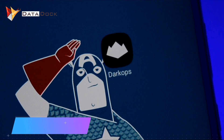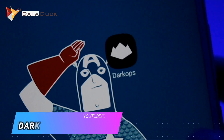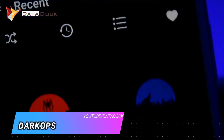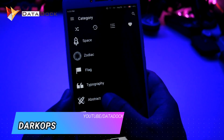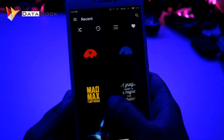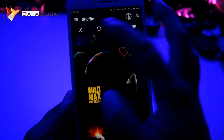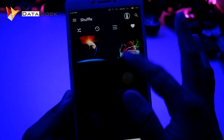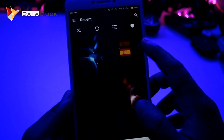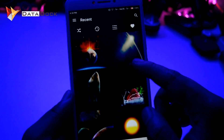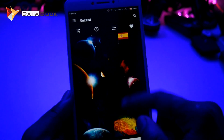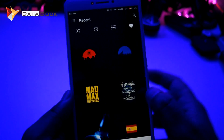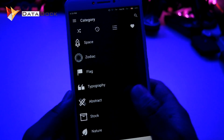The first application is called Dark Ops. Dark Ops is basically a wallpaper application where you will get a shuffle option for recent wallpapers. It is basically dark-oriented, so you will get dark wallpapers here.